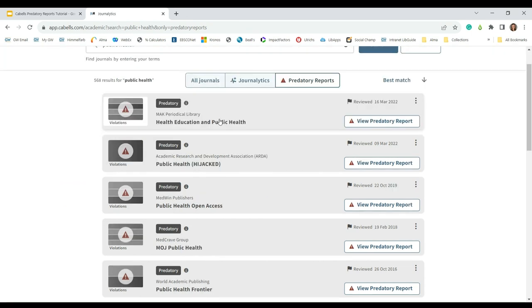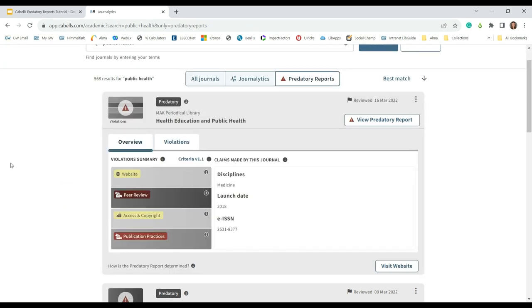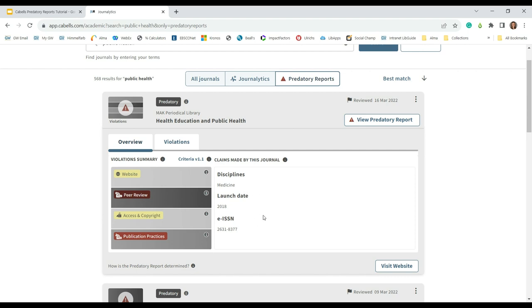I'm going to click on the first result, Health Education and Public Health. An overview of the journal appears below the result, which includes the categories in which the journal has violations on the left, and general information about the journal such as discipline, launch date, and ISSN on the right. To view more in-depth information about this title, click on the violations tab.